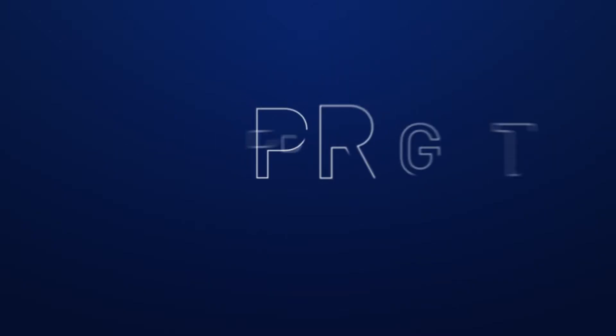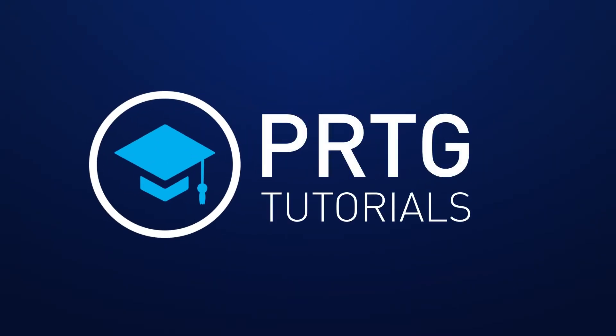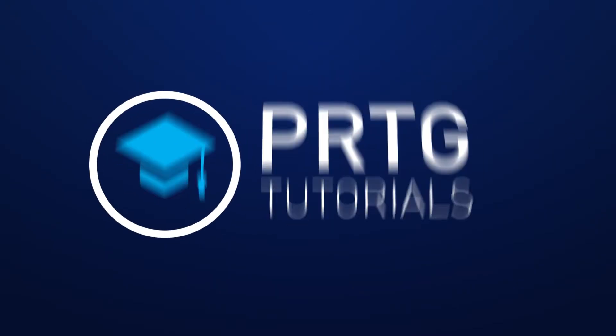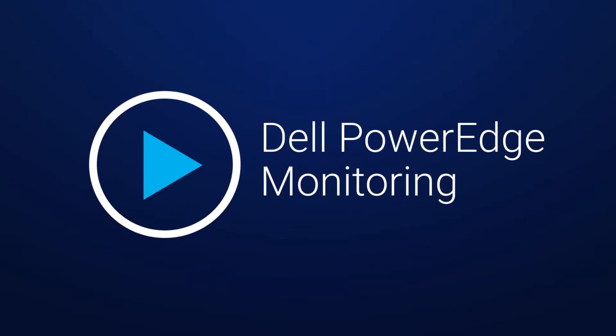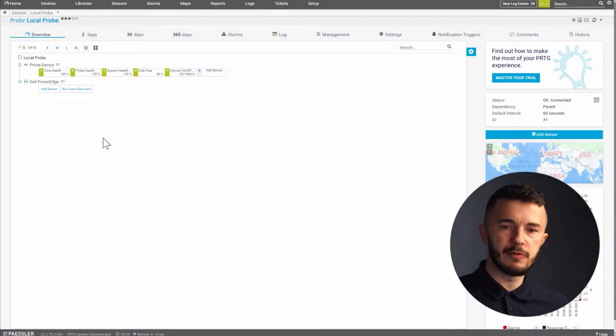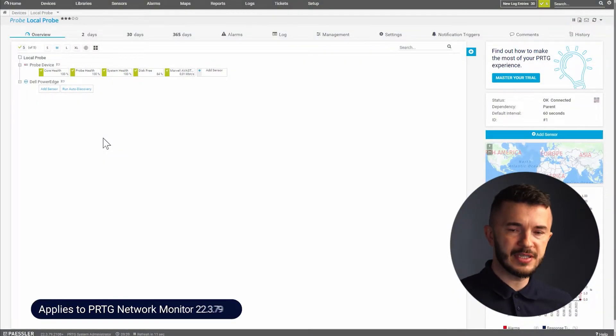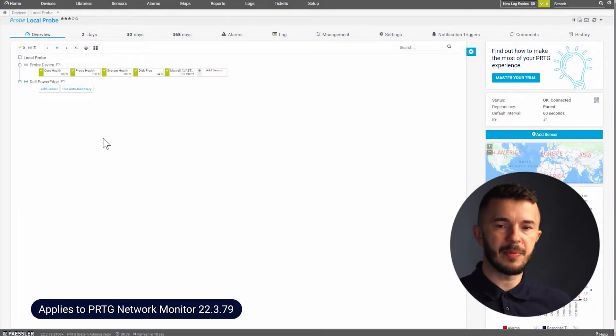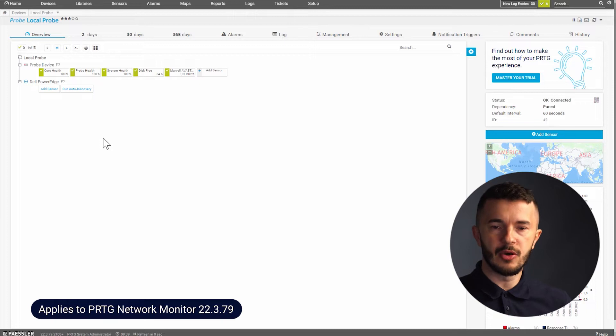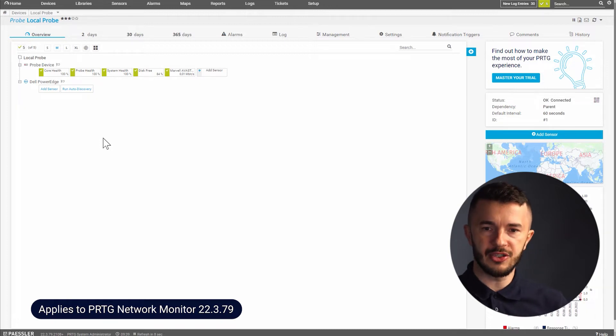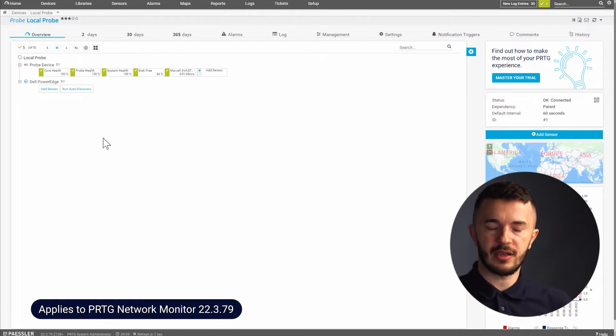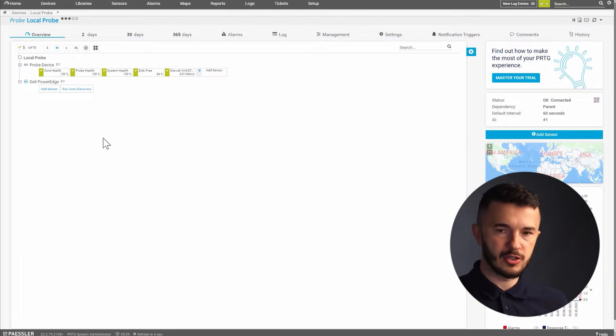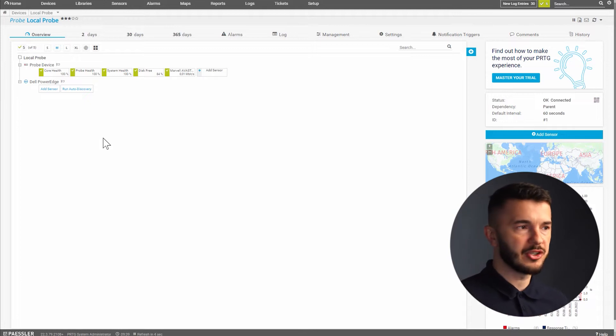So let's go to the PRTG UI. There are a few steps involved in this procedure. In the first step we need to enable SNMP on Dell PowerEdge via iDRAC interface. Once we do that then we go to the PRTG UI.